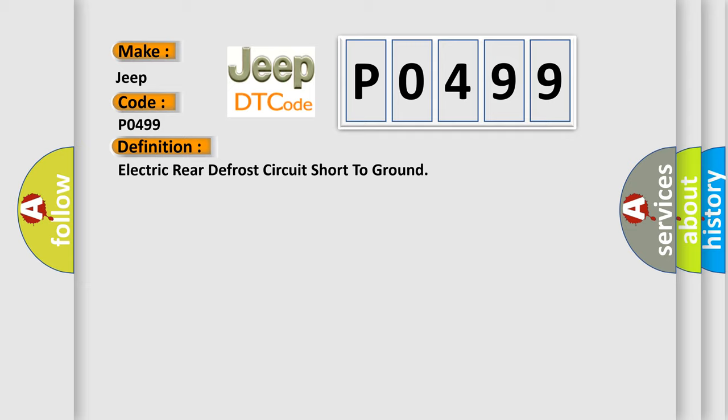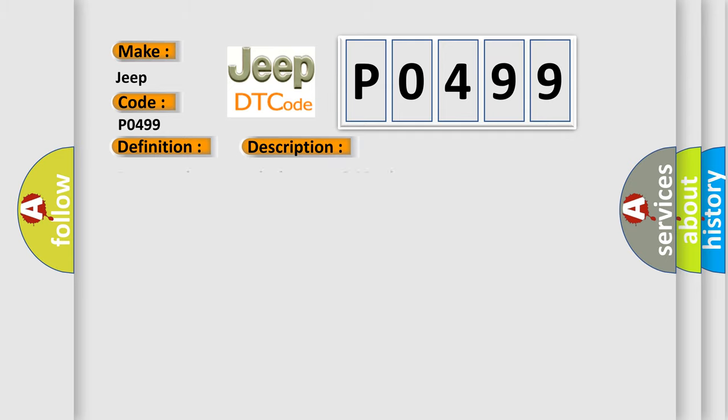And now this is a short description of this DTC code. Battery voltage must be between 9 to 16 volts. This diagnostic error occurs most often in these cases.